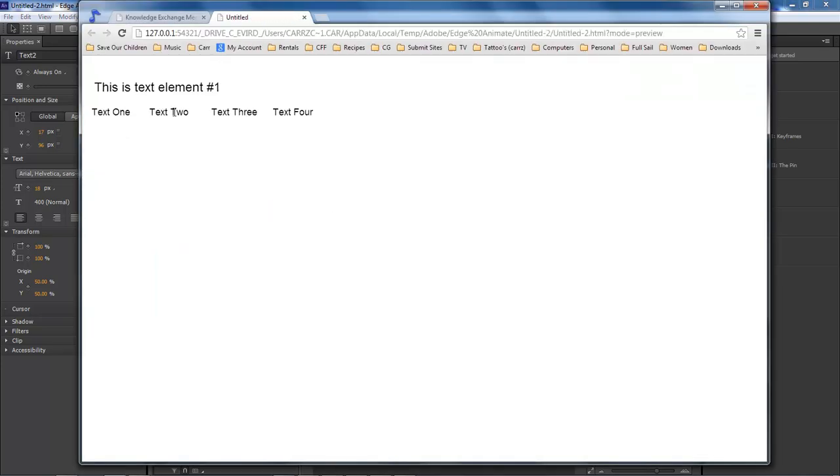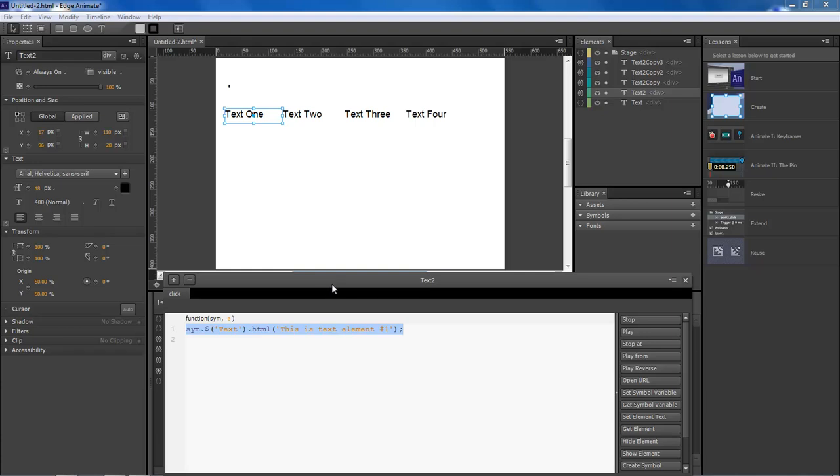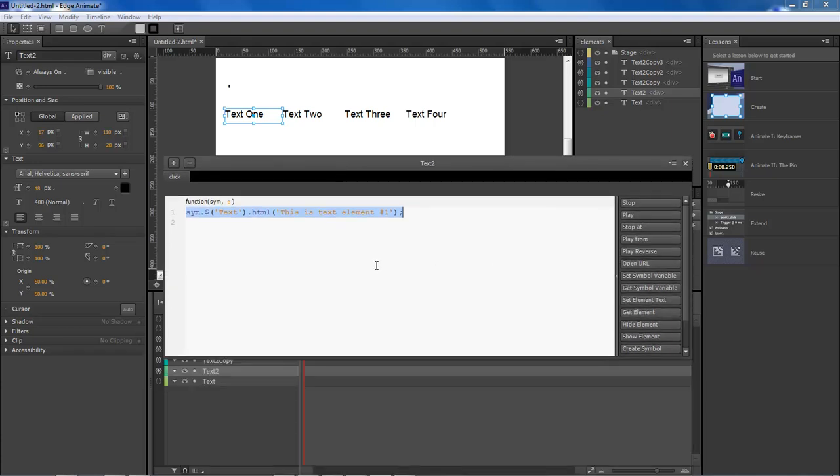And now whenever we run the project, we click on each element and as you can see it changes. This is element number one, number two, number three, and number four. However, what if we wanted to make things a little bit bolder, better?